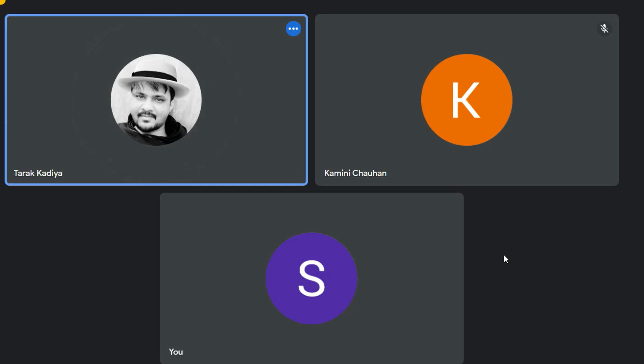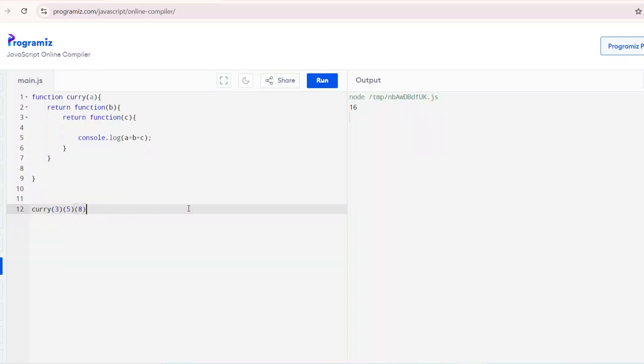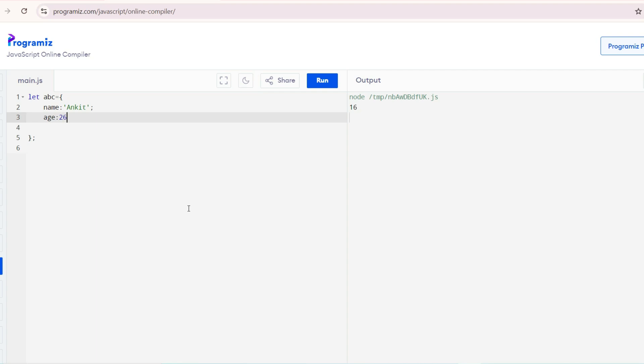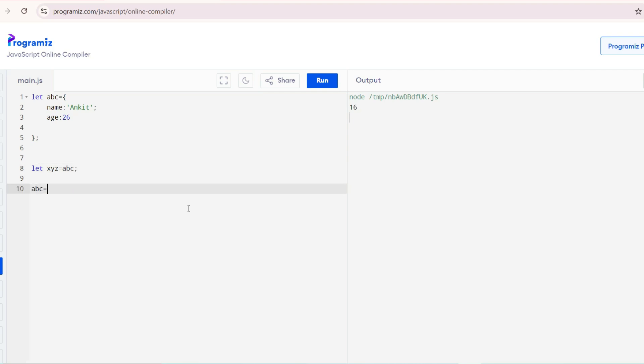Just write one example of deep copy and one example of shallow copy. I will create an object with name and age. Name is Ankit and age is 26. Let me do this with shallow copy first, and then I will go with deep copy.